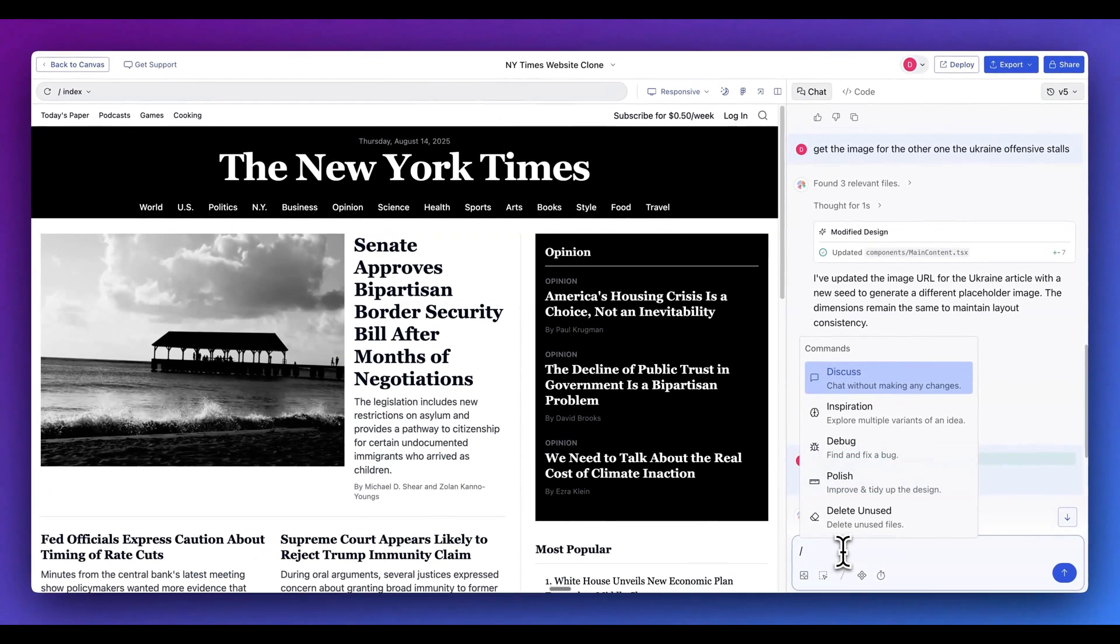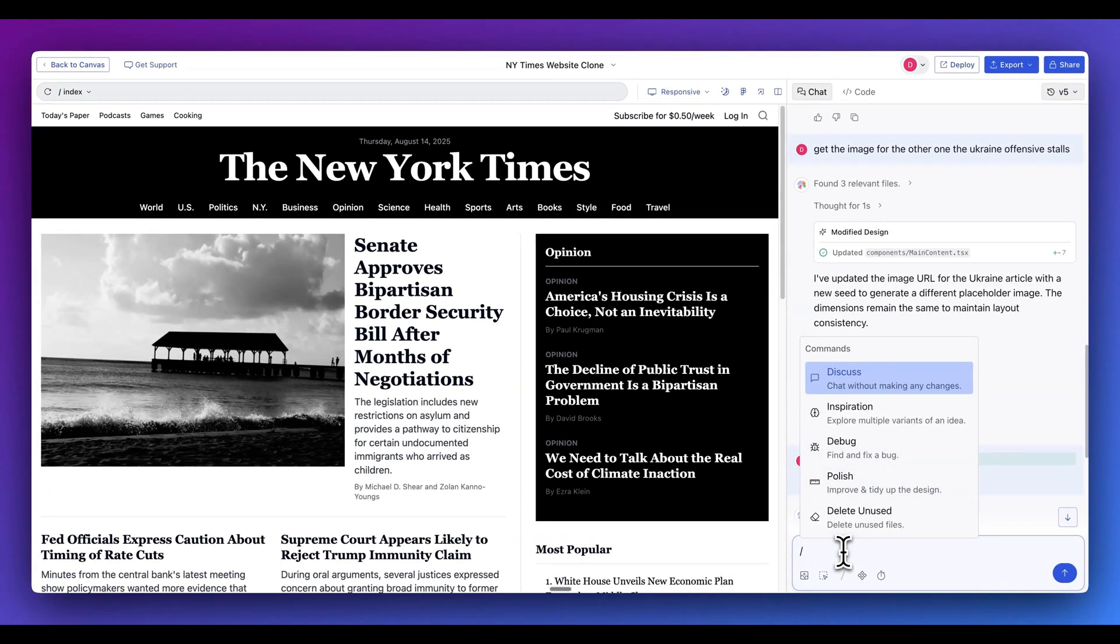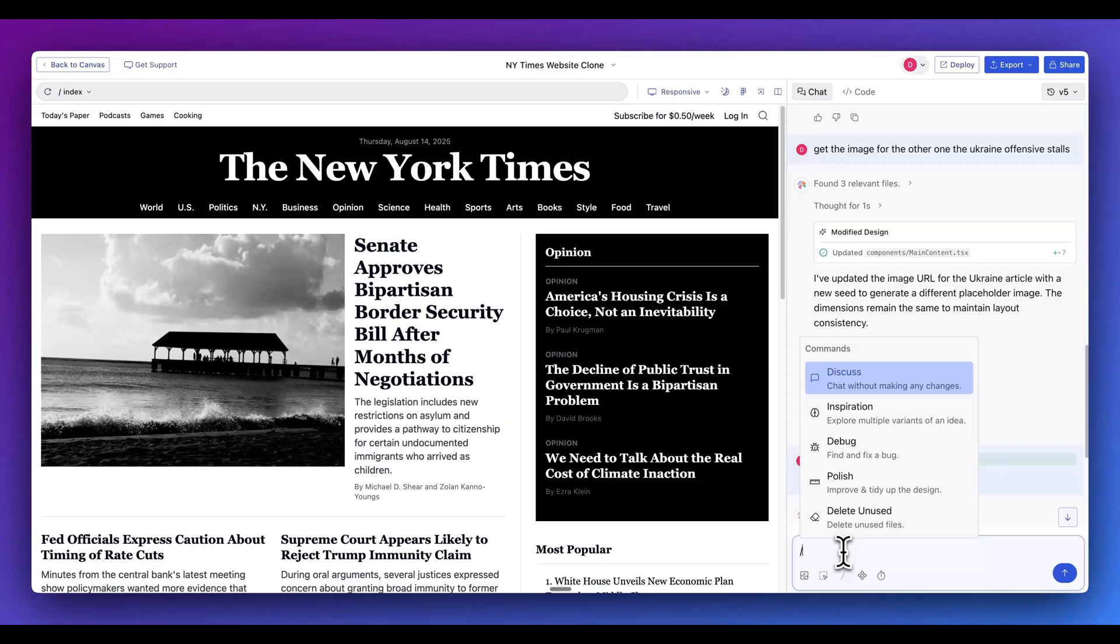Now, additionally, within here, there are a number of different slash commands. You can discuss different changes, you can have inspiration or debug issues if they were to come up. You can also polish or delete any unused files as well.